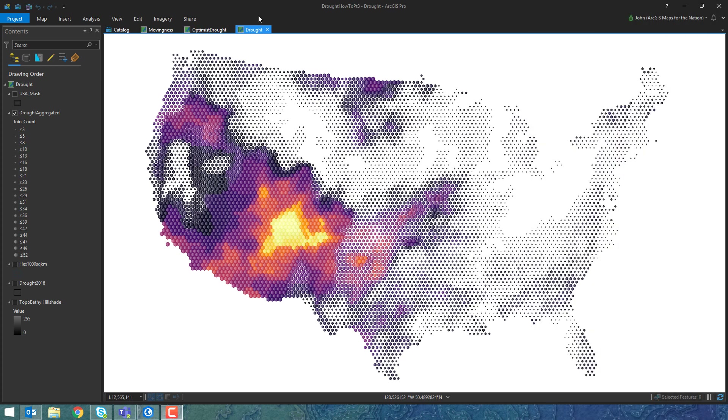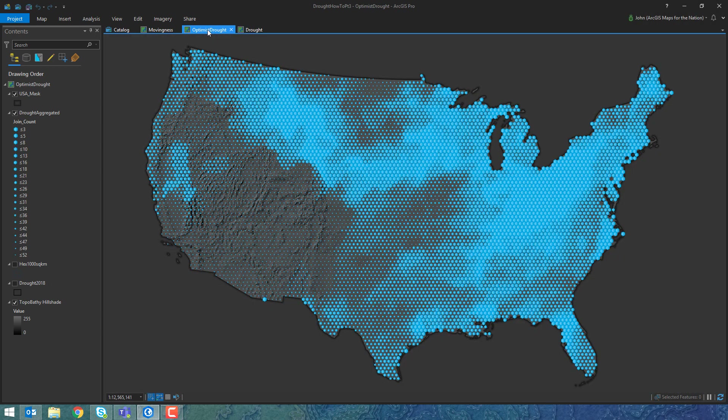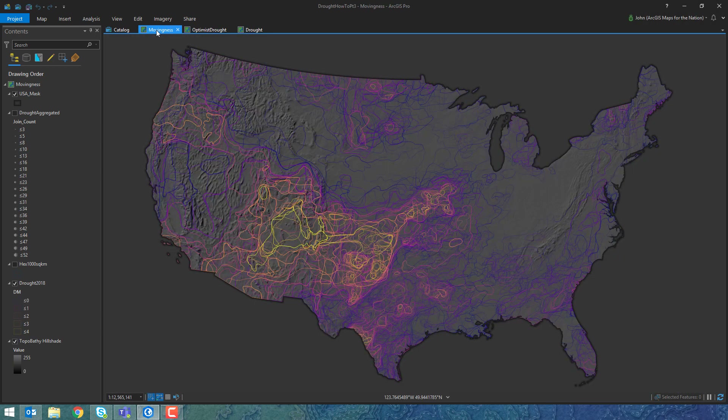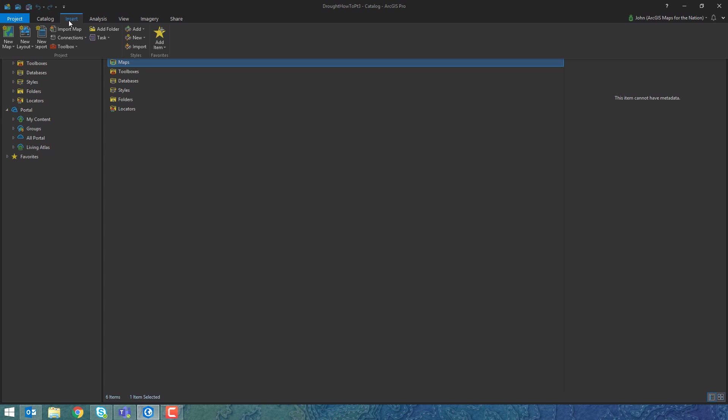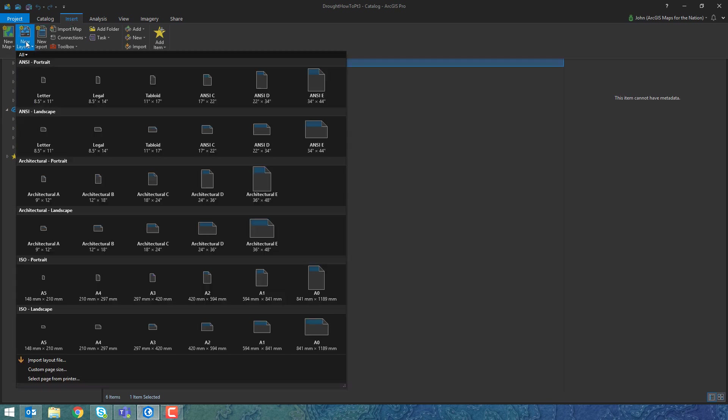Hi, I'm John. Thank you for joining me for the fourth and final installment of How to Make a Drought Map. In part three, we did three maps: the bivariate drought map, the optimist drought map, and the movingness drought map.